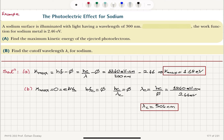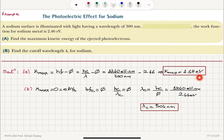For the sodium example with work function 2.46 eV illuminated with wavelength 300 nm: the maximum kinetic energy is hf minus phi, which is hc over lambda — using the shortcut 1240 eV·nm divided by 300 nm minus the work function — giving the maximum kinetic energy. For the cutoff wavelength, maximum kinetic energy equals zero, meaning hf_c equals phi, so lambda_c equals hc over phi, giving 504 nanometers.